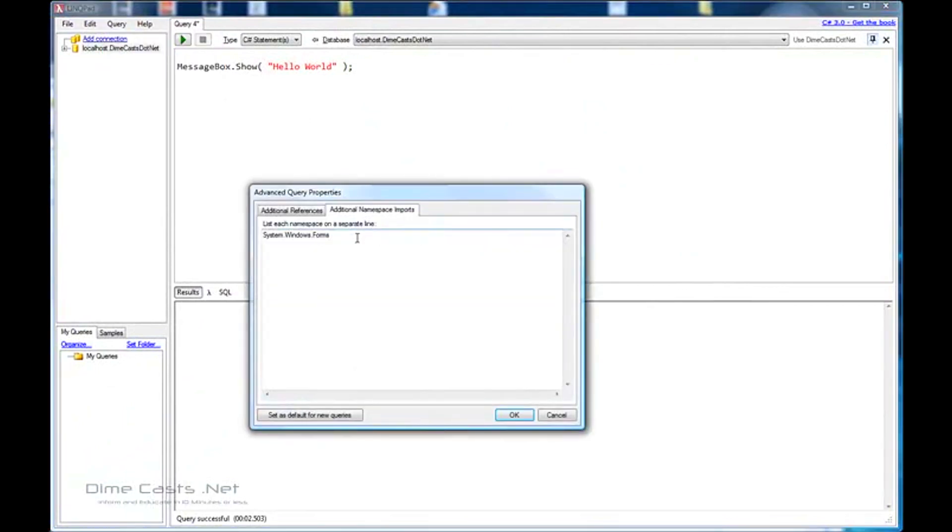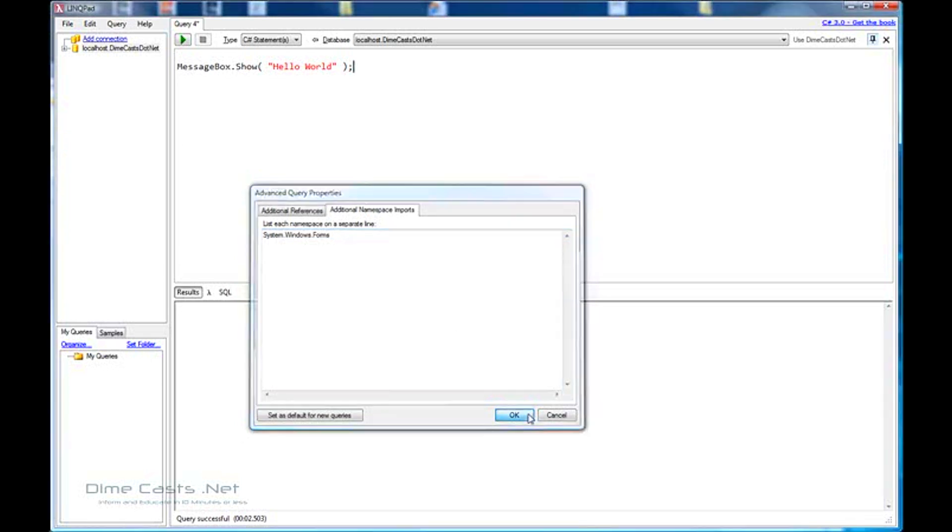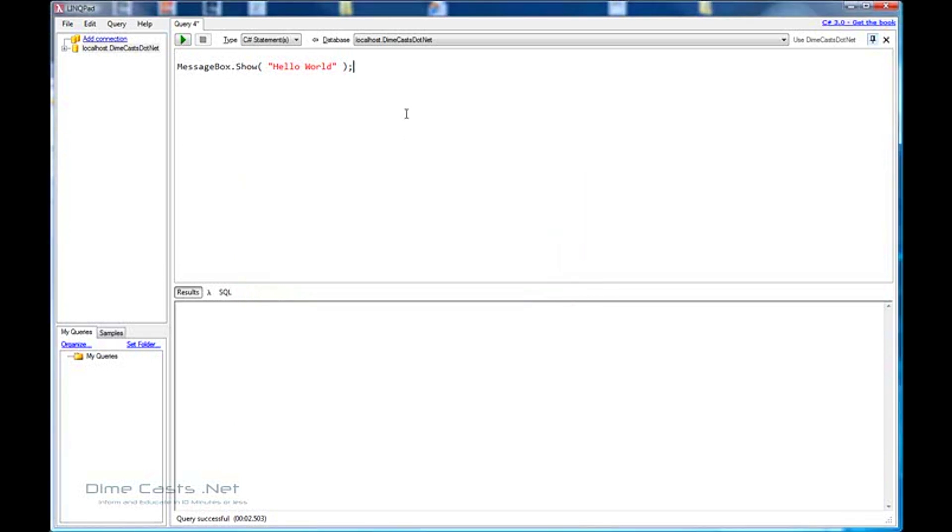We added the namespace. But keep in mind that when you're adding a namespace within LinkPad, you don't actually have to use the using statement or the semicolon. You just list them out one on a line. Well, that's pretty cool. So that tells me that I can actually use another assembly that isn't part of the default setup within LinkPad. I wonder if I can use one of my own assemblies.